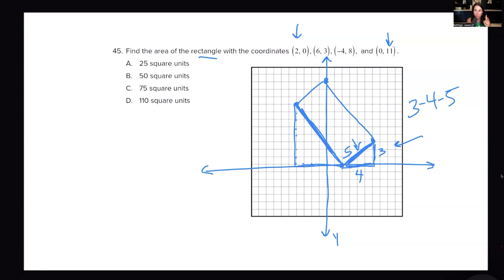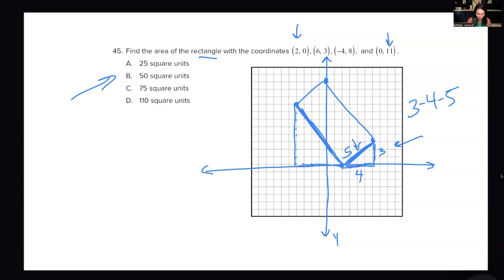If you're being strategic, you could look at your answer choices and eliminate any that don't end in a zero or five. Because if I'm finding the area of the rectangle, it's going to be 5 times something, and multiplying anything by 5 always ends in a zero or a five. So you could eliminate answers ending in anything else.